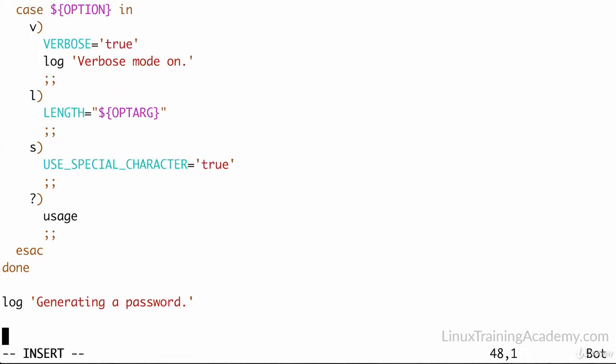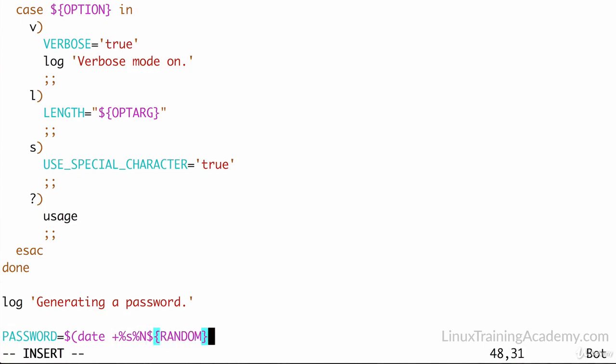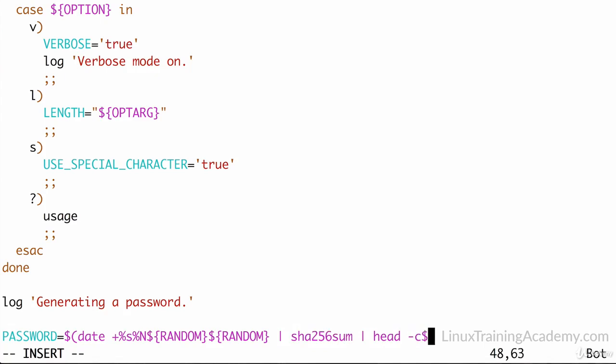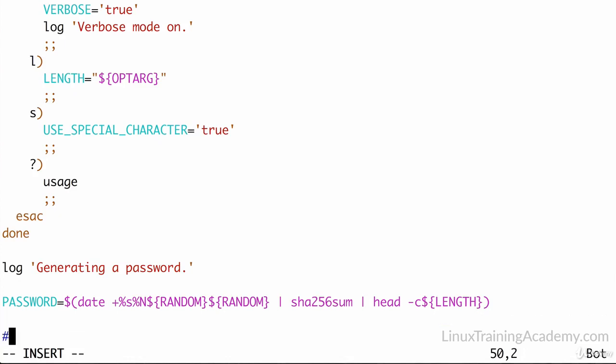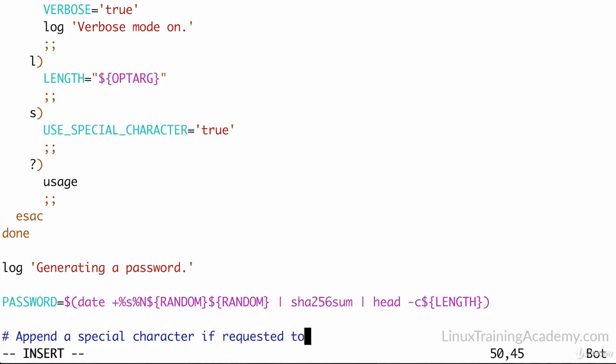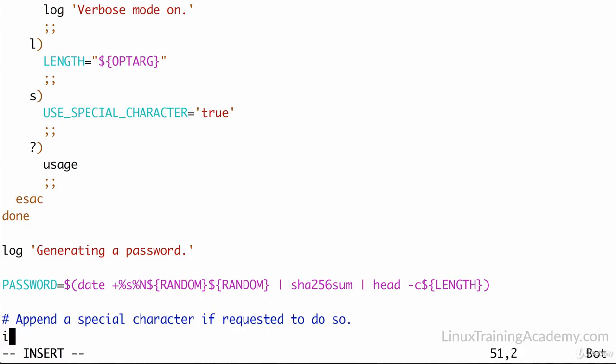So now let's actually generate a password. I just stole that little line of code from one of our earlier lessons. The main thing to point out here is that we're using the variable length. We set the default value to be 48, but a user can change that with the dash L option. Now let's see if we need to append a special character to the password or not. And we can do a simple check with an if statement.